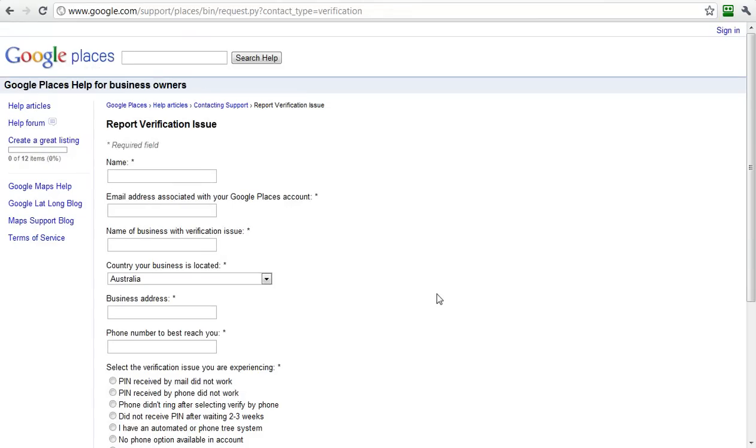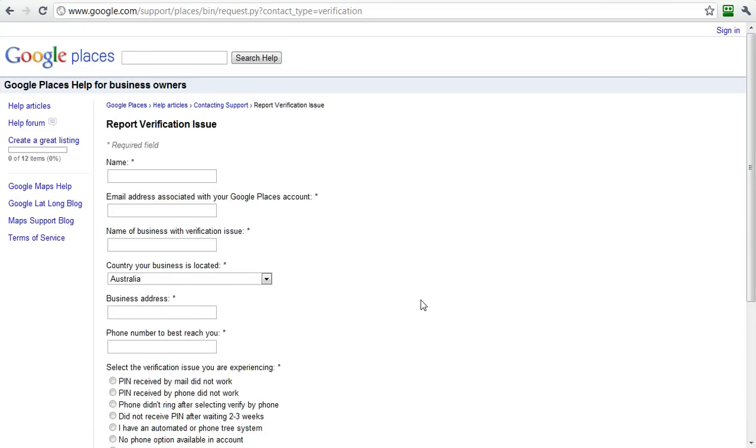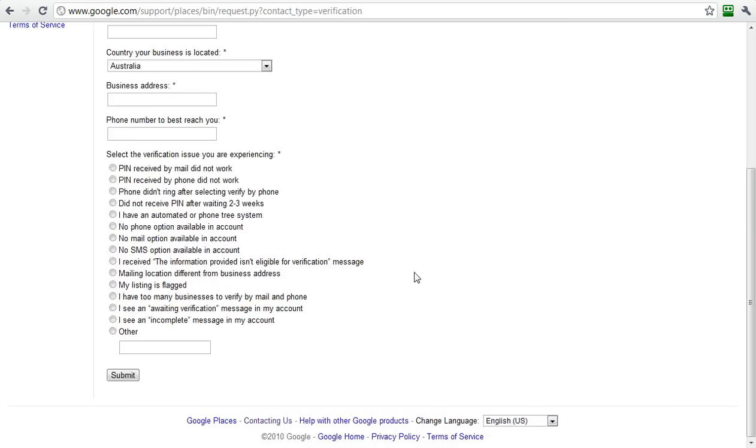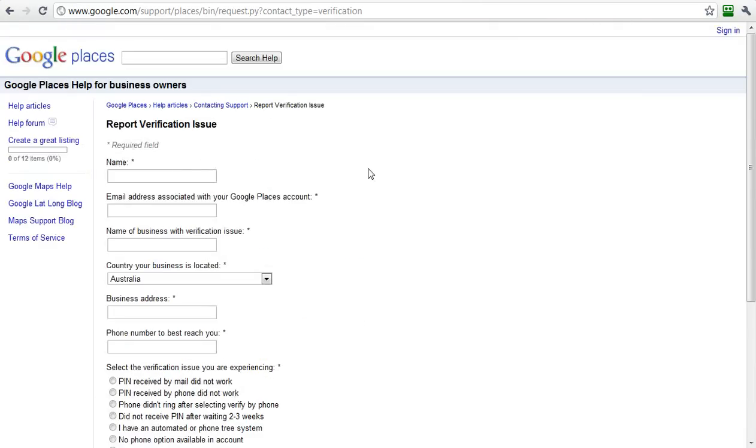If you have an issue, I'm one of the few people that can tell you how you can report an issue where you don't receive your pin or have a problem. This is where you can let Google know and try to correct it as soon as possible.